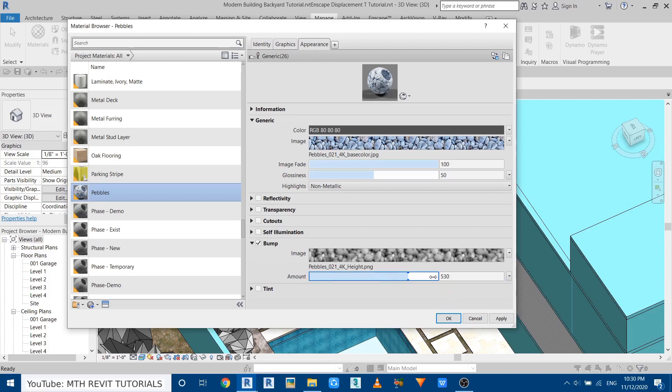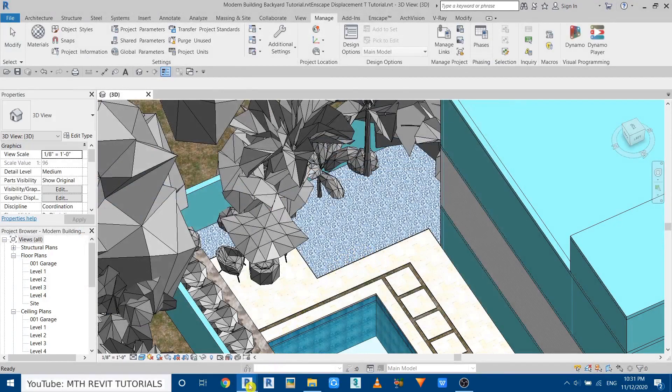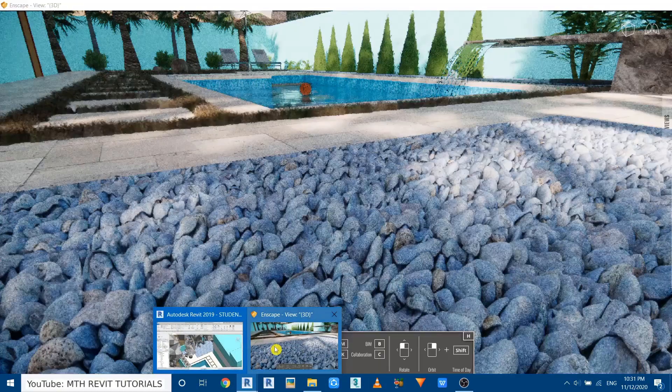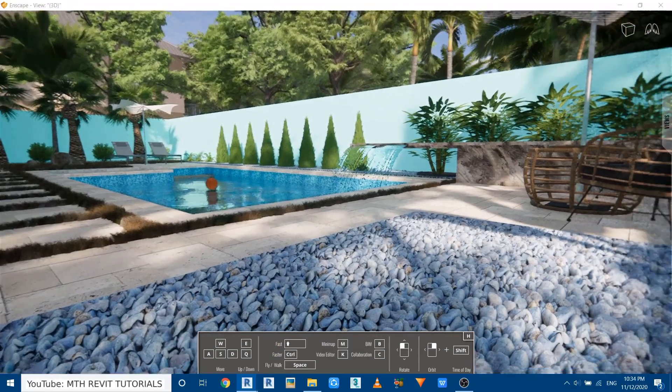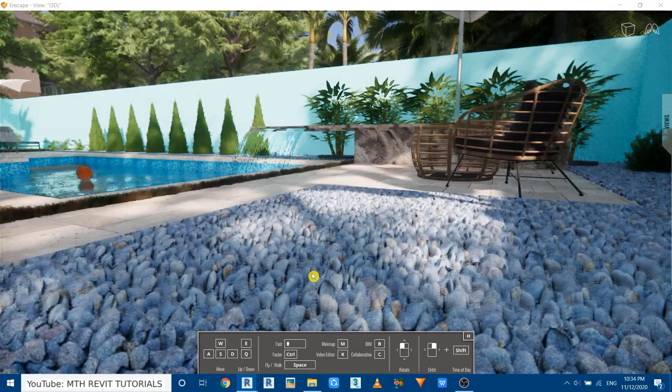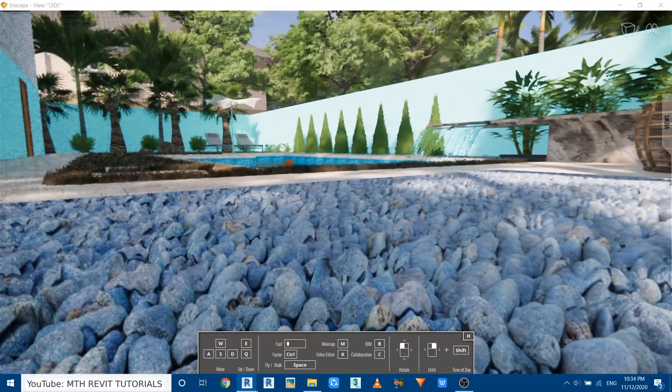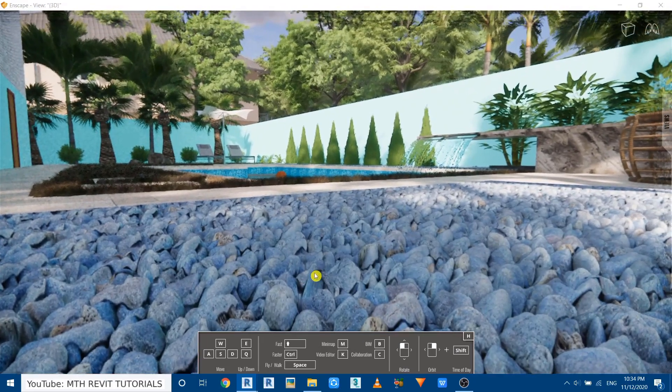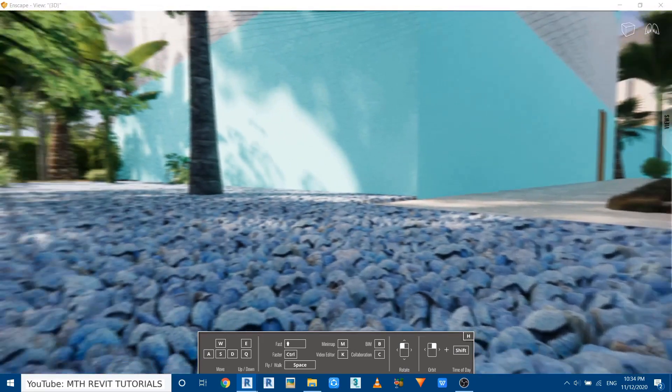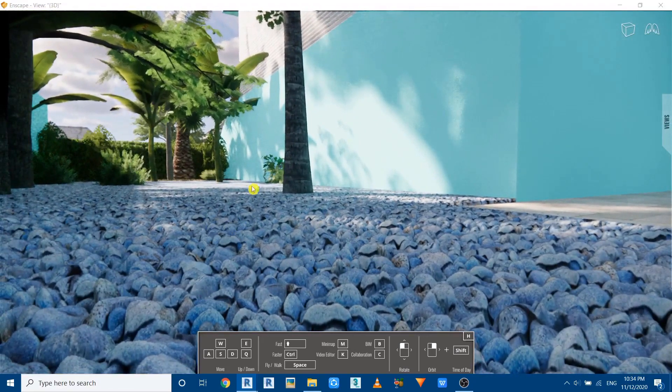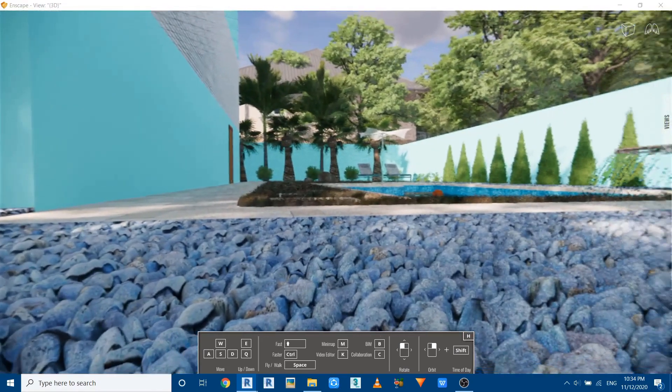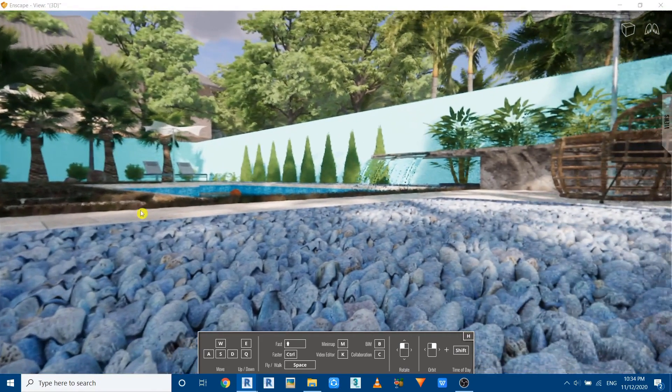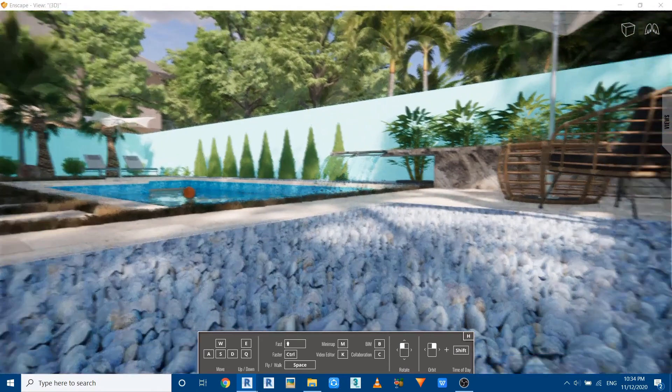Now let's click OK and go back to Enscape and see the magic. There you go, we got these amazing 3D stones here. We did not have to model all these 3D stones. We got this result only by using the displacement map feature in Enscape 2.9. So that's all I wanted to share with you in this quick video.